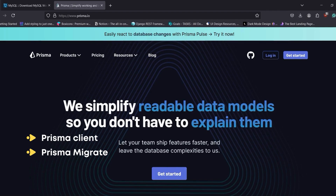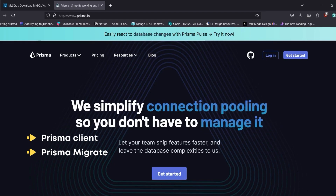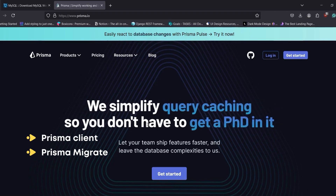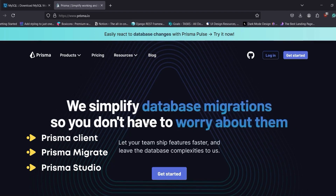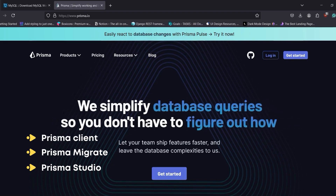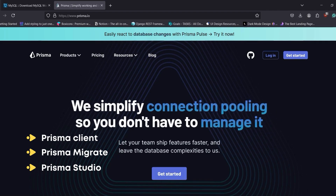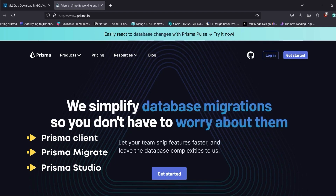The next feature is Prisma Migrate — a tool for managing schema changes and migrations, allowing you to define and apply schema changes in a structured and version-controlled manner. The third feature is Prisma Studio, a graphical interface for viewing and editing your database content, which is helpful for debugging and data management. Prisma supports various databases like PostgreSQL, MySQL, SQLite, and SQL Server, and is popular among developers using Node.js and TypeScript.